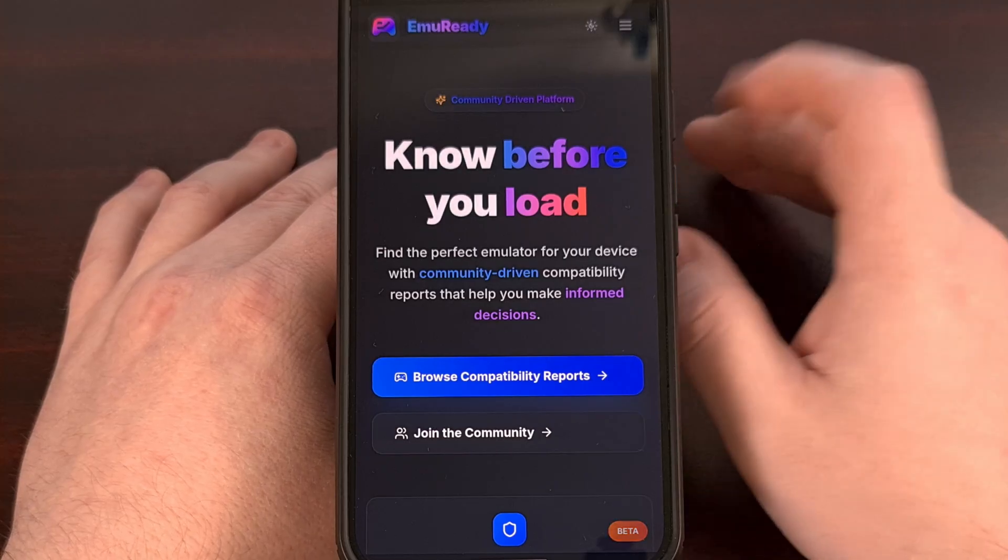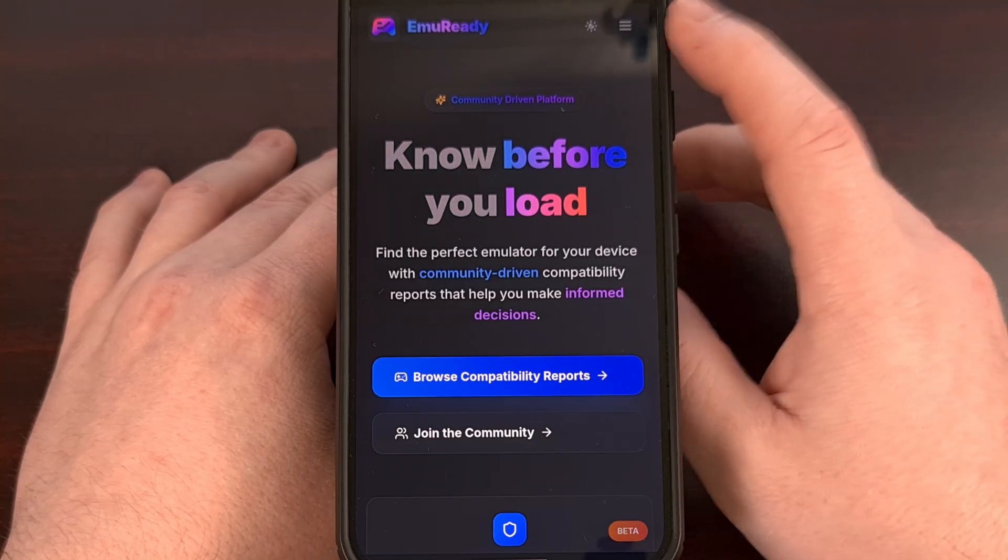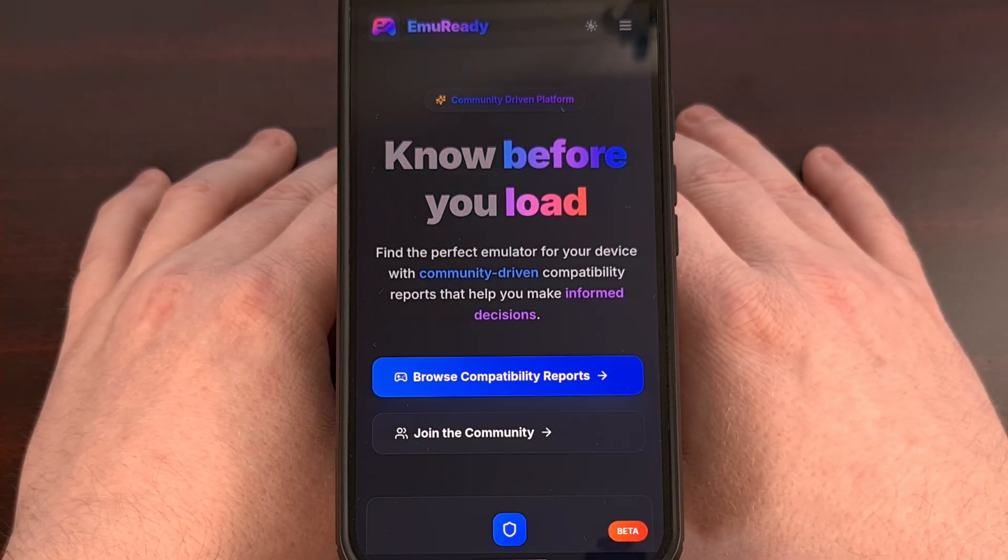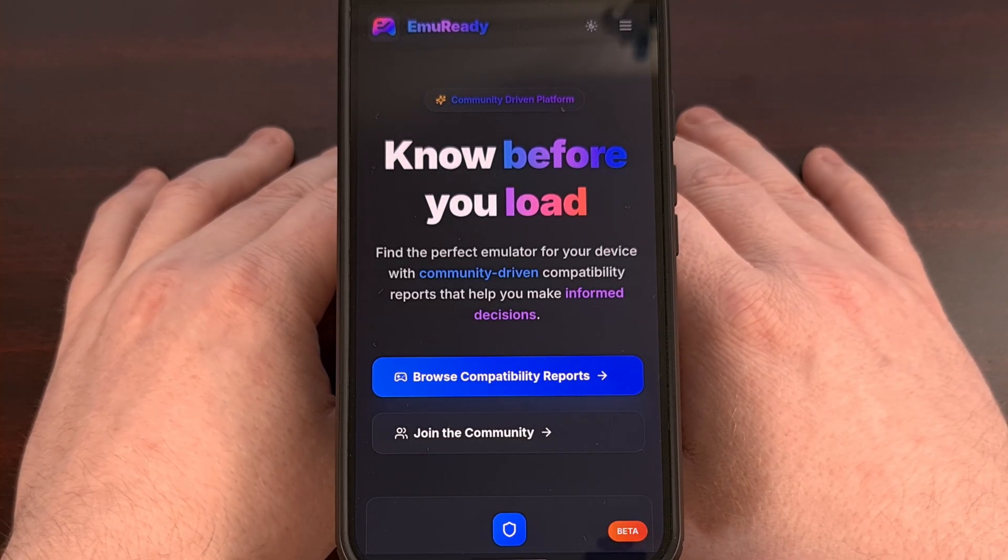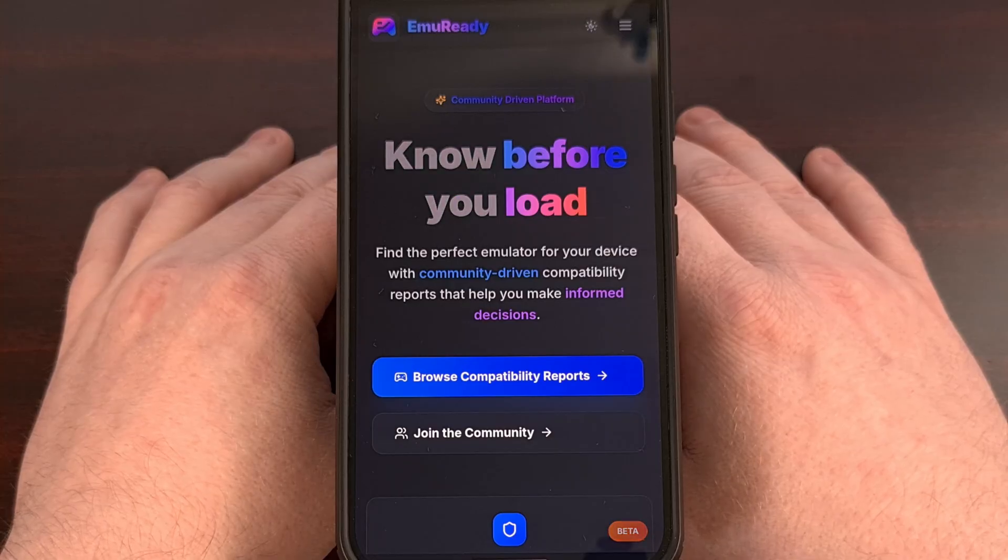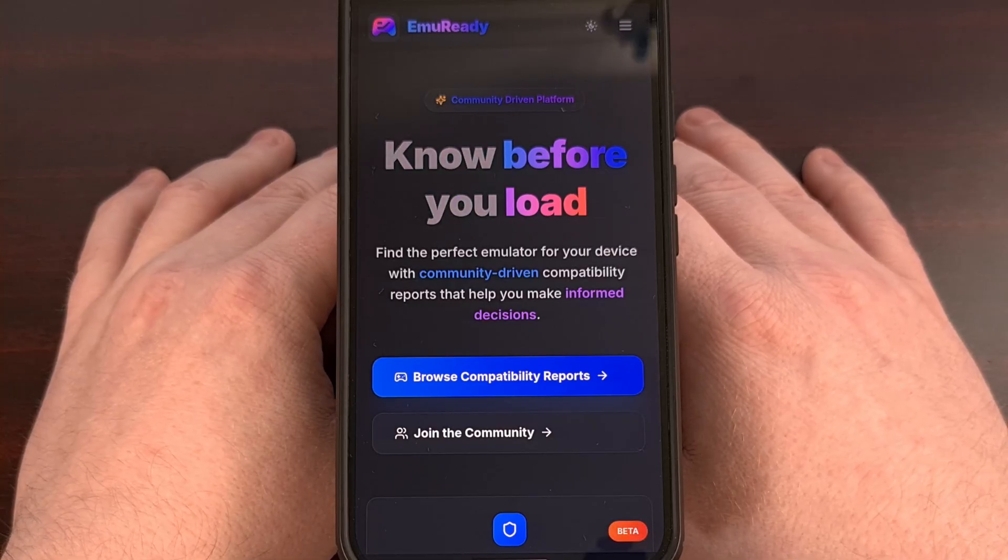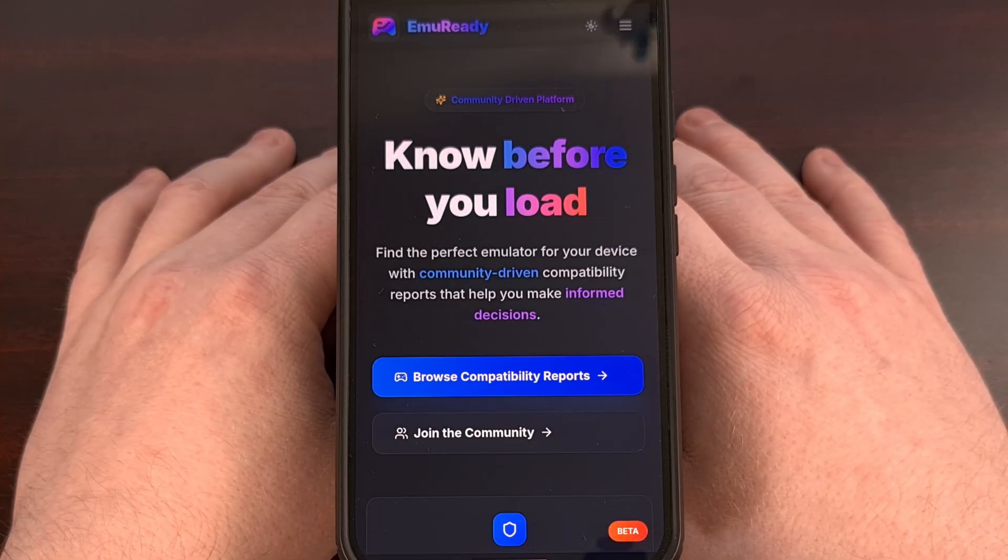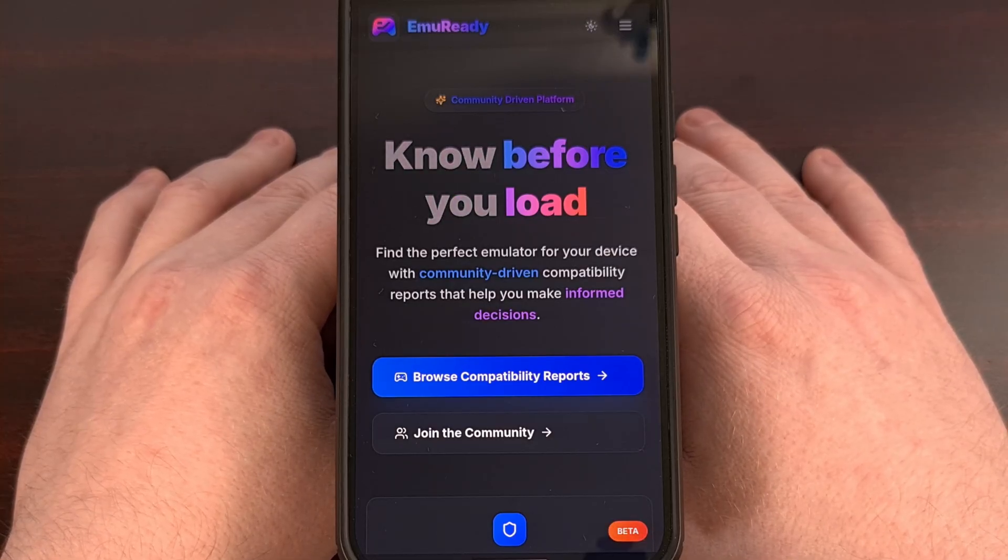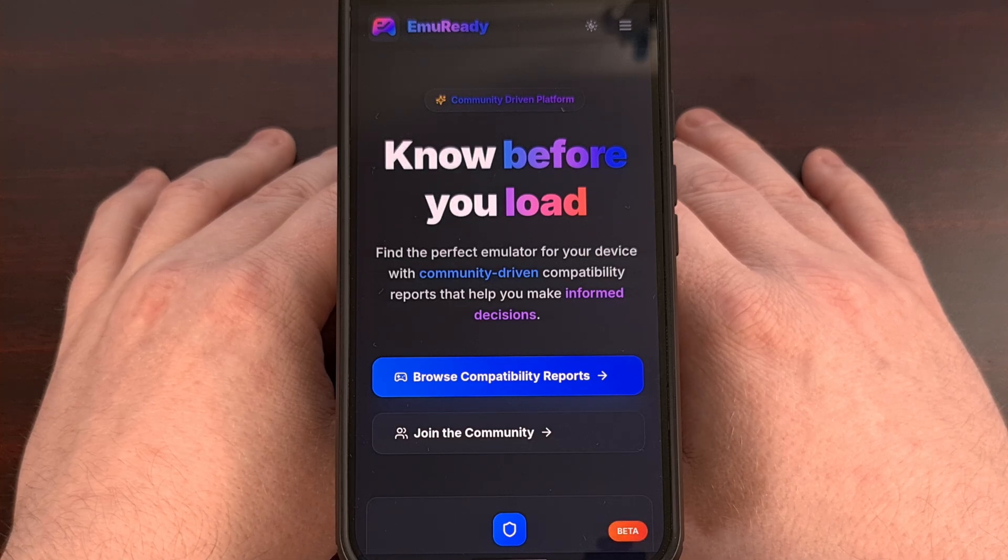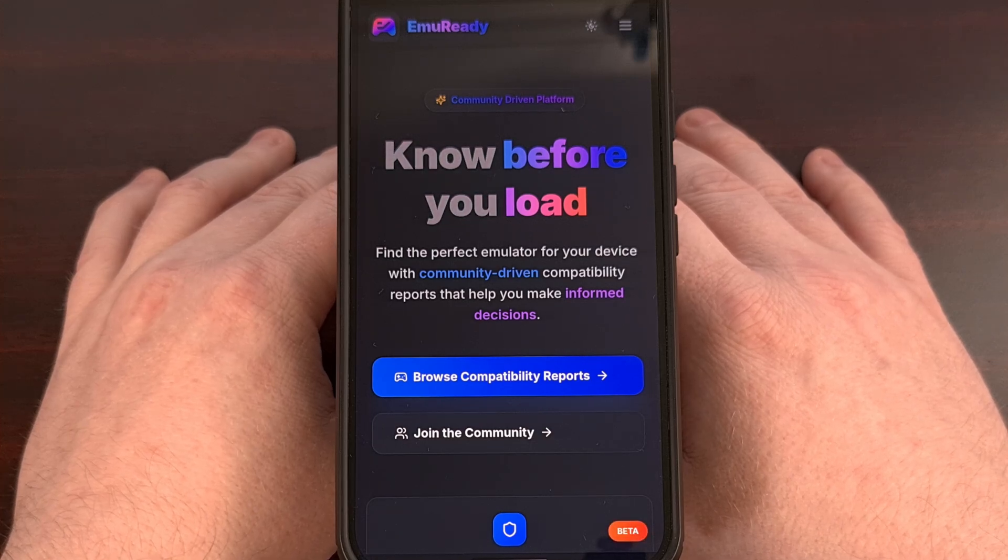The website is called EmuReady, and you can find this page at emuready.com. So let's take a look at what this open-source and crowd-sourced database can offer the community.